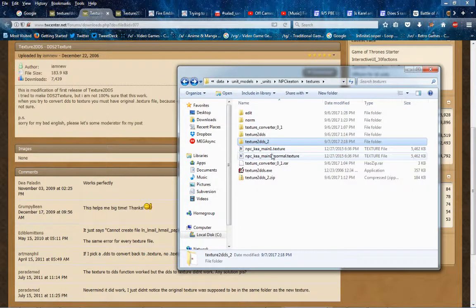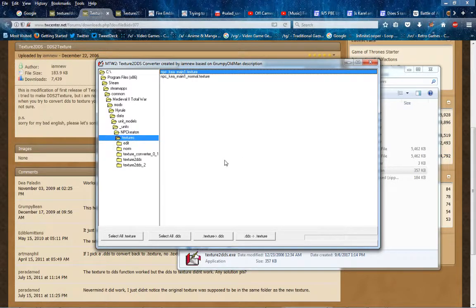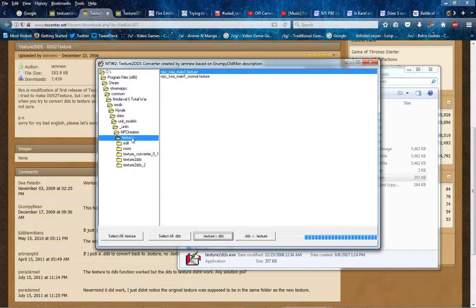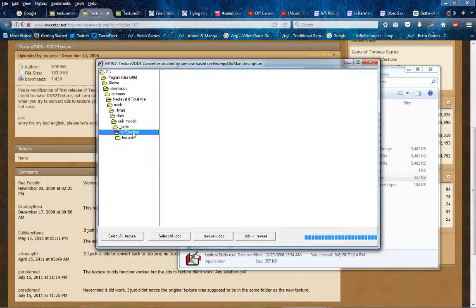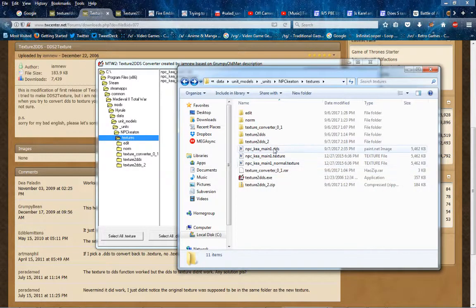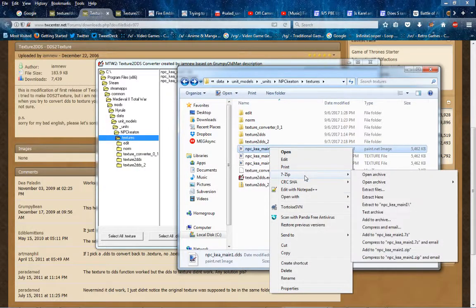So you have these texture files, so you open this, and then make texture2dds. So now you can see dds. So dds, this file you can edit.